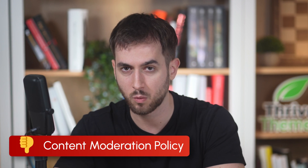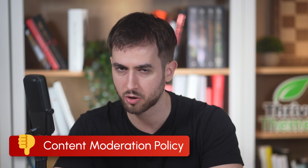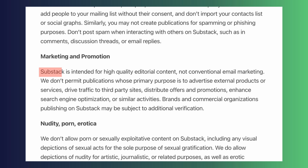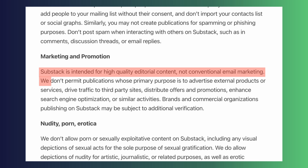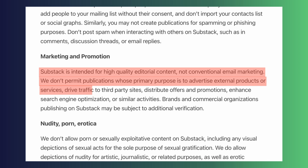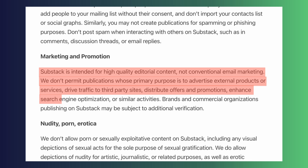The second thing that I wasn't a big fan of is their content moderation policy. Allow me to read something straight out of their content guidelines page: Substack is intended for high quality editorial content, not conventional email marketing. We don't permit publications whose primary purpose is to advertise external products or services, drive traffic to third-party sites, distribute offers and promotions, or enhance search engine optimization or similar activities.